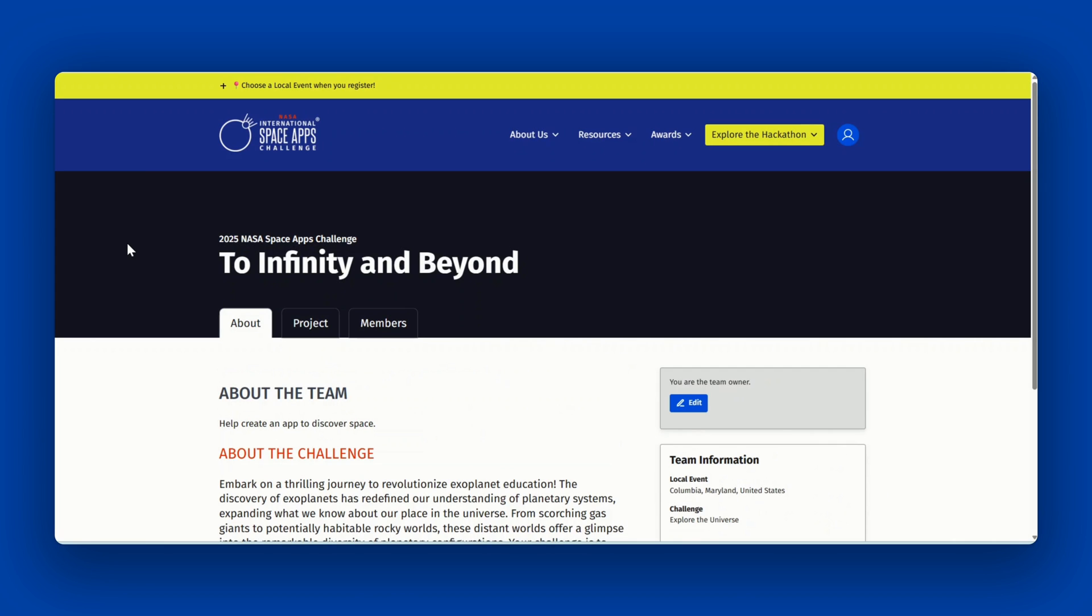Once you create or join a team, you will be able to edit your team's project submission page. The project submission page is where your team will provide all of the details about your project. This is the page that the judges will review.